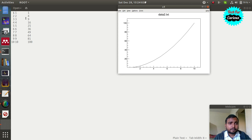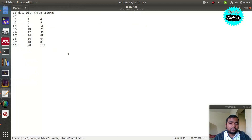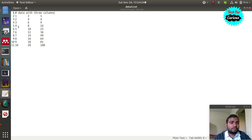Here we will see how to import data into the TGraph class and look at a few ways to do so. Suppose you have three columns and a line starting with a hash — that line will be ignored. If you do not give any format options, the first two columns will be plotted. In this example the second column is 2x and the third is x squared, as in the previous data file.